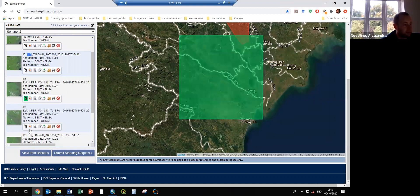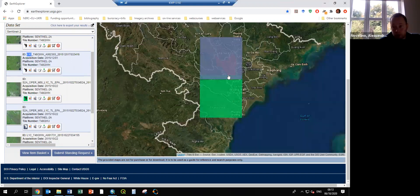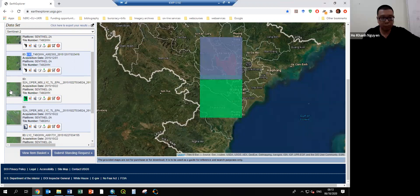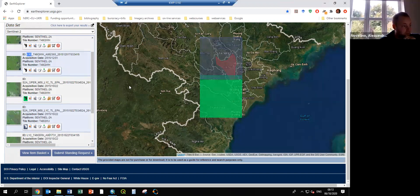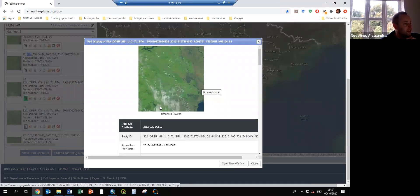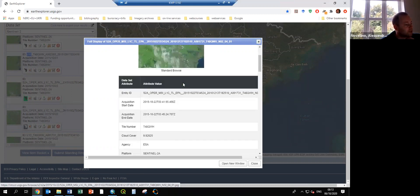We need to cover the whole Annoy province with two images. Once we are happy, we can click here to get a preview. You can see this image has quite good cloud cover even for the Annoy province. You can also already check the cloud cover — it's 9.9%.